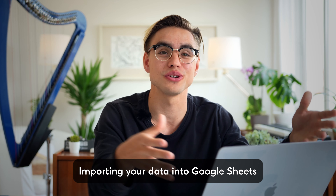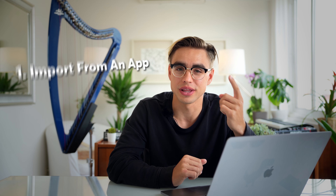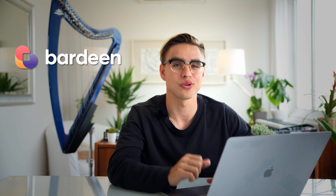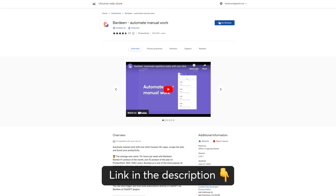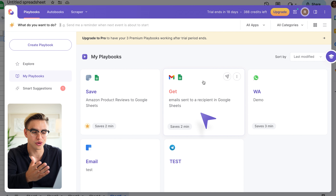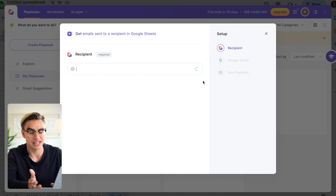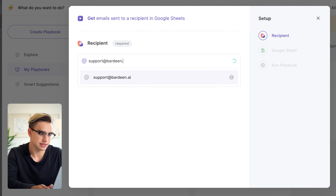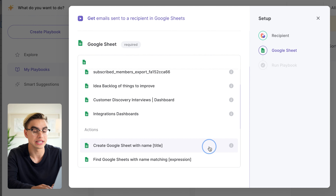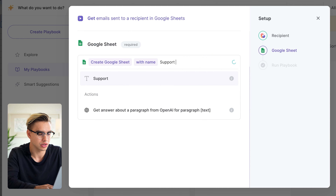The most difficult part is getting your real data into the spreadsheet so that you can use ChatGPT to analyze it. There are two ways: one from an app and the other using a scraper. For the first use case, I want to get a list of all my support emails into Google Sheets to analyze them and find patterns. I'll use a Chrome extension called Bardeen — download it via the link in the description. I'll click the extension icon and use a pre-built automation that gets all emails sent to a specific recipient into a Google Sheet. I type in the recipient, which is the support email, and specify the Google Sheet for output. Let me create a new sheet called 'support emails'.